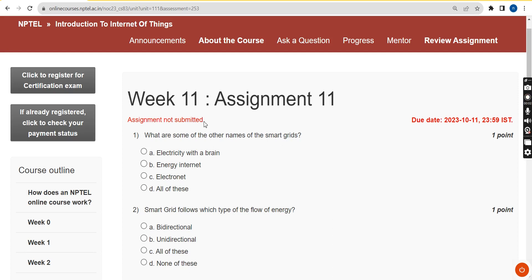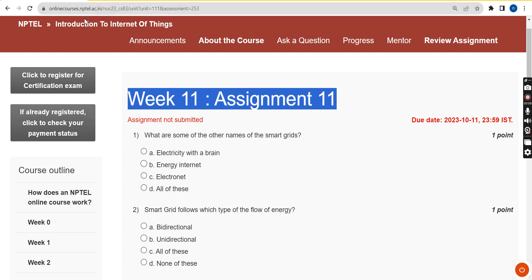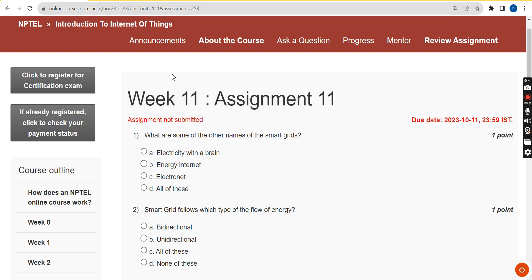Hello guys, welcome back to this channel. This is week 11 assignment of the course Introduction to Internet of Things. We have been giving solutions for the past 10 weeks, so I want to thank everyone for your support. I've tried my best to give you the most accurate answers. If there are any changes, I will update them in the video comment section, so before final submission, check the comment section.